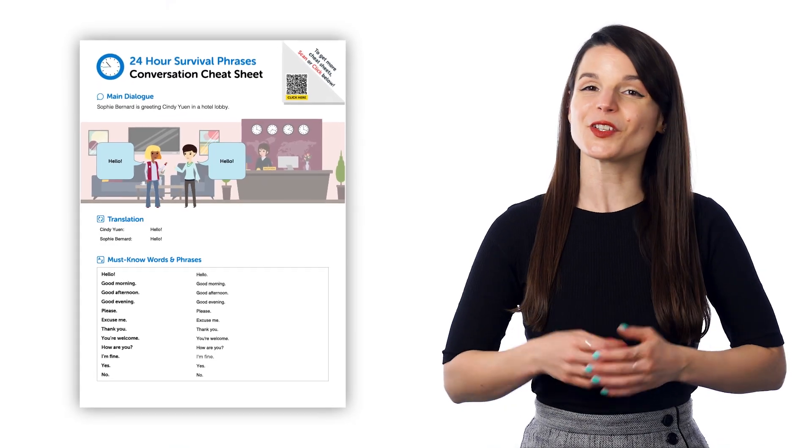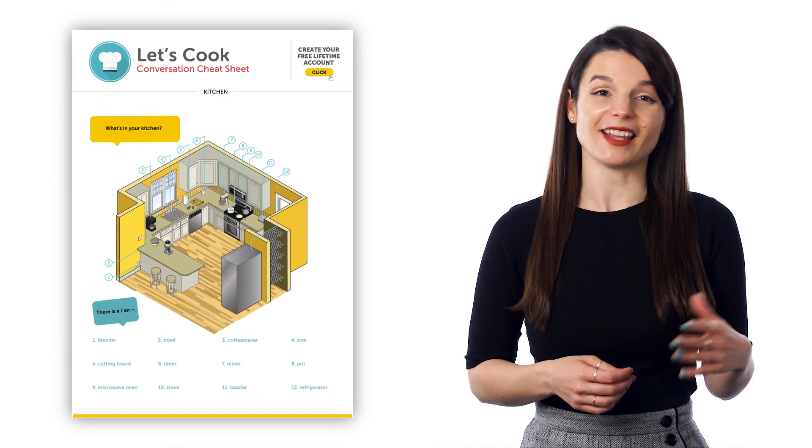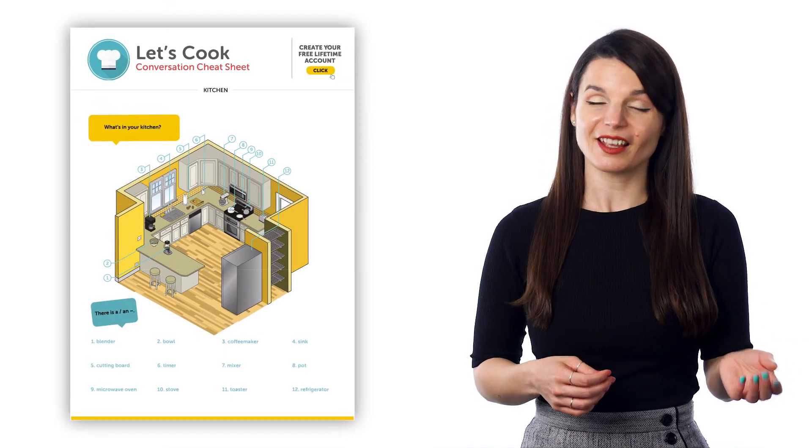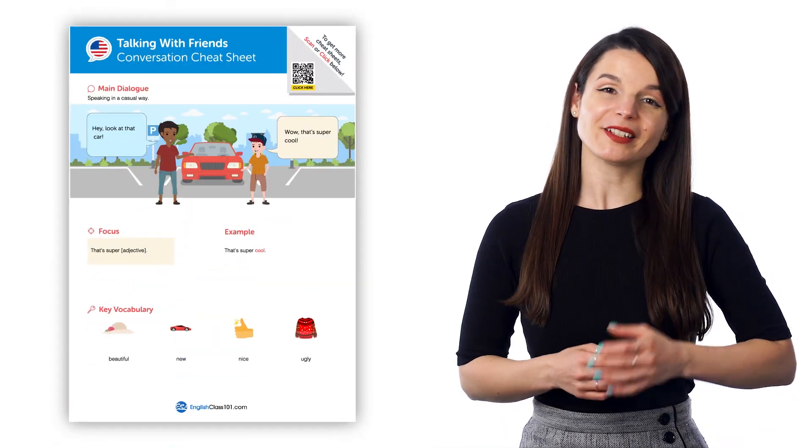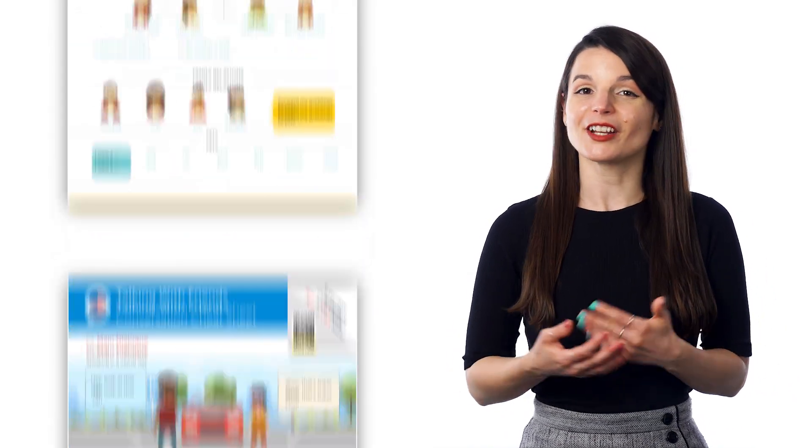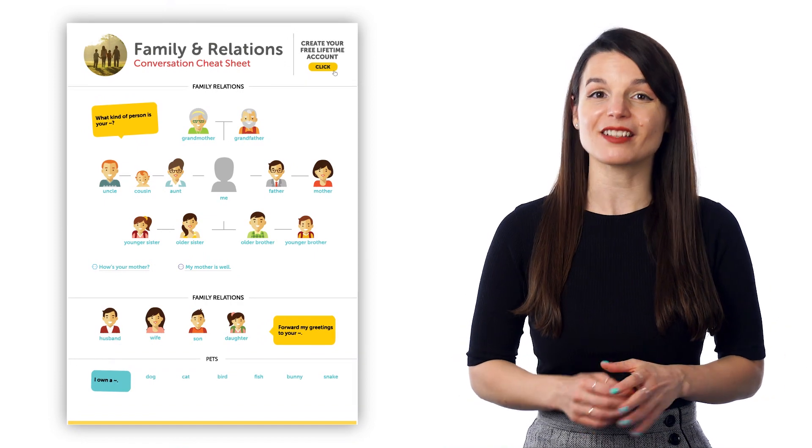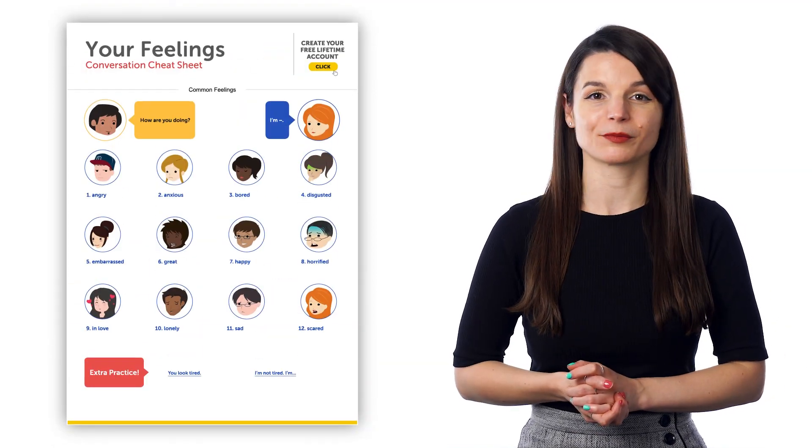So, if you just want ready-made printable worksheets and cheat sheets, then you can always unlock our free Conversation and Vocabulary PDF Cheat Sheets and PDF Writing Worksheets. These resources are free for members of our Language Learning System.